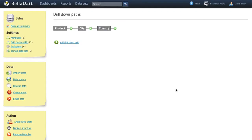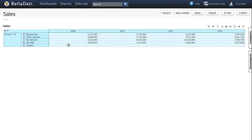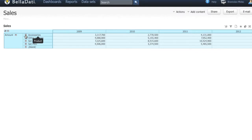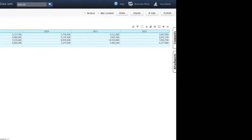Now we have a simple predefined drill down path. So let's take a look on how it works in the report. We are in the table and we want to take a deeper look into our data. After clicking on the drill down plus symbol, BellaDati offers the predefined path.